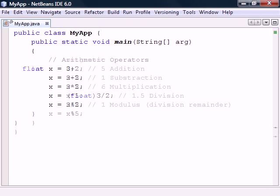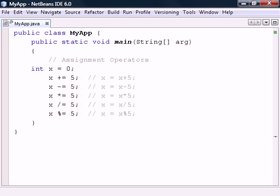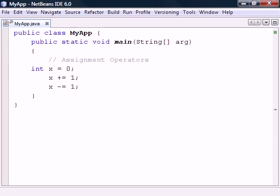A common use of the assignment and arithmetic operators is to operate on a variable and then save the result back into that same variable. These operations can be shortened with the combined assignment operators. Another common operation is to increment or decrement a variable by one. This can be simplified with the increment and decrement operators.